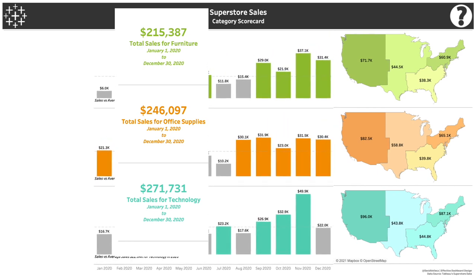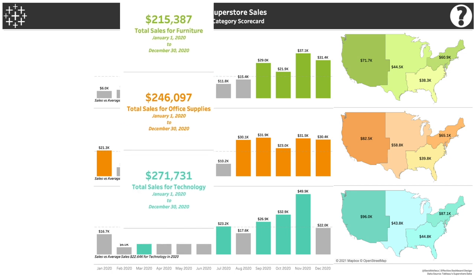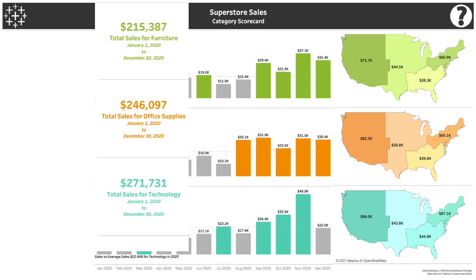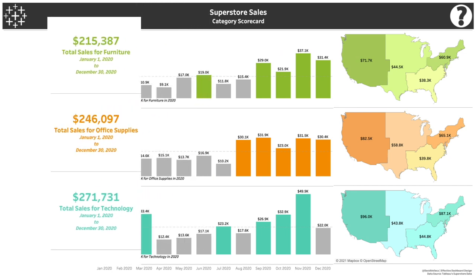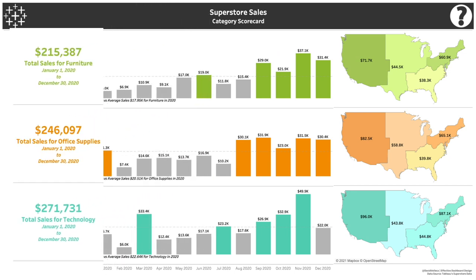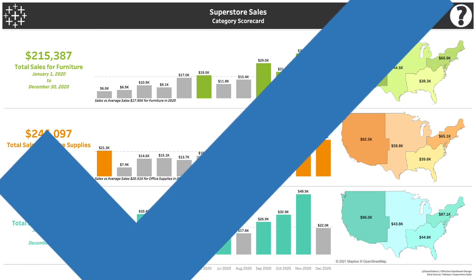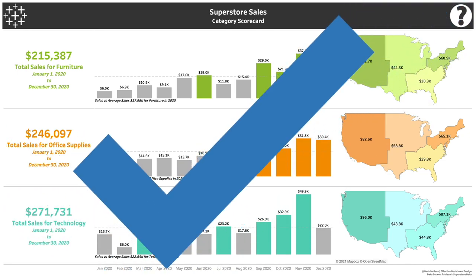Fortunately, dashboards are a bit more forgiving. There's no one right way to build your dashboard, but there are definitely better ways. Let's look at some of the theory behind laying out an effective dashboard.